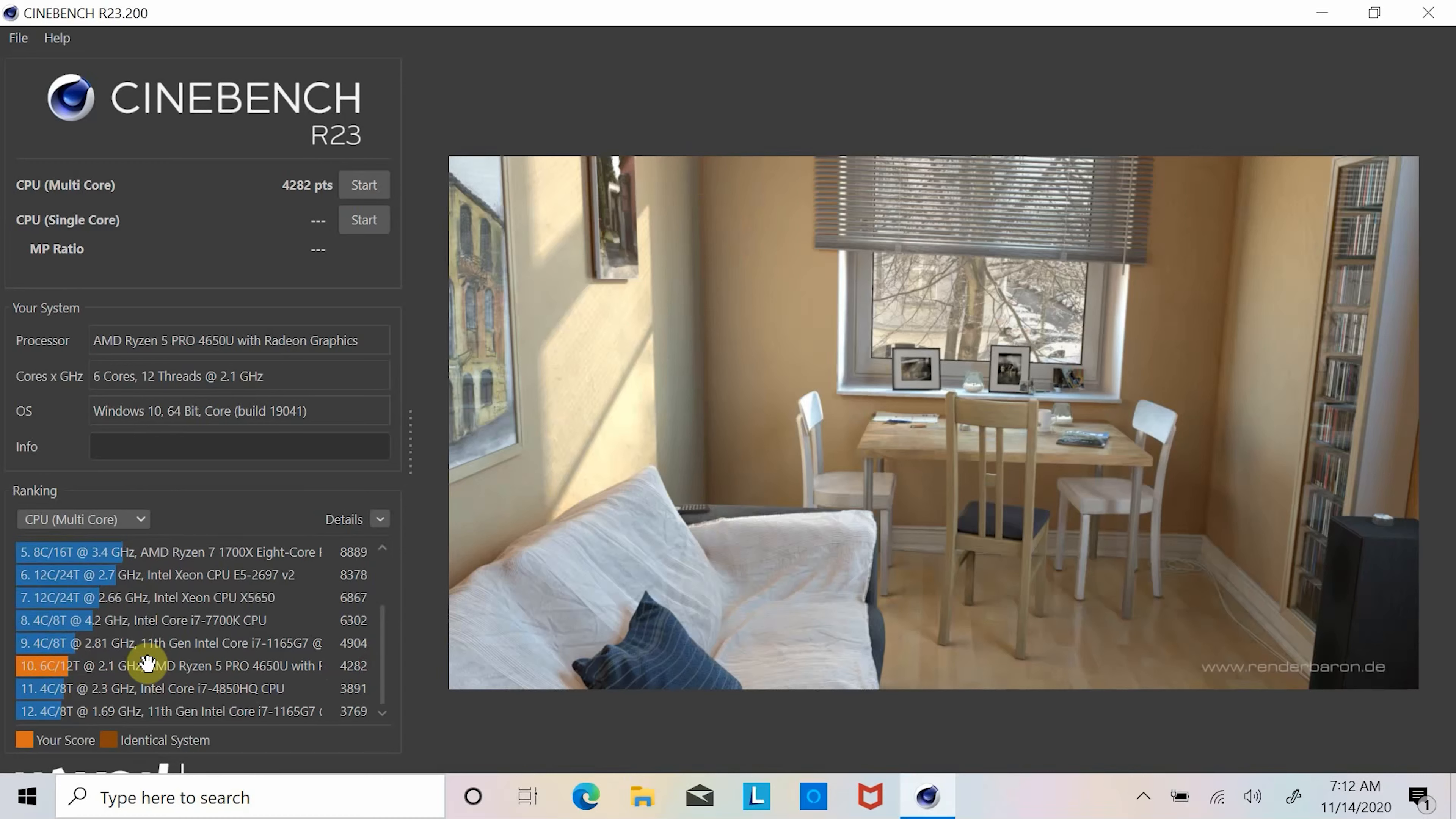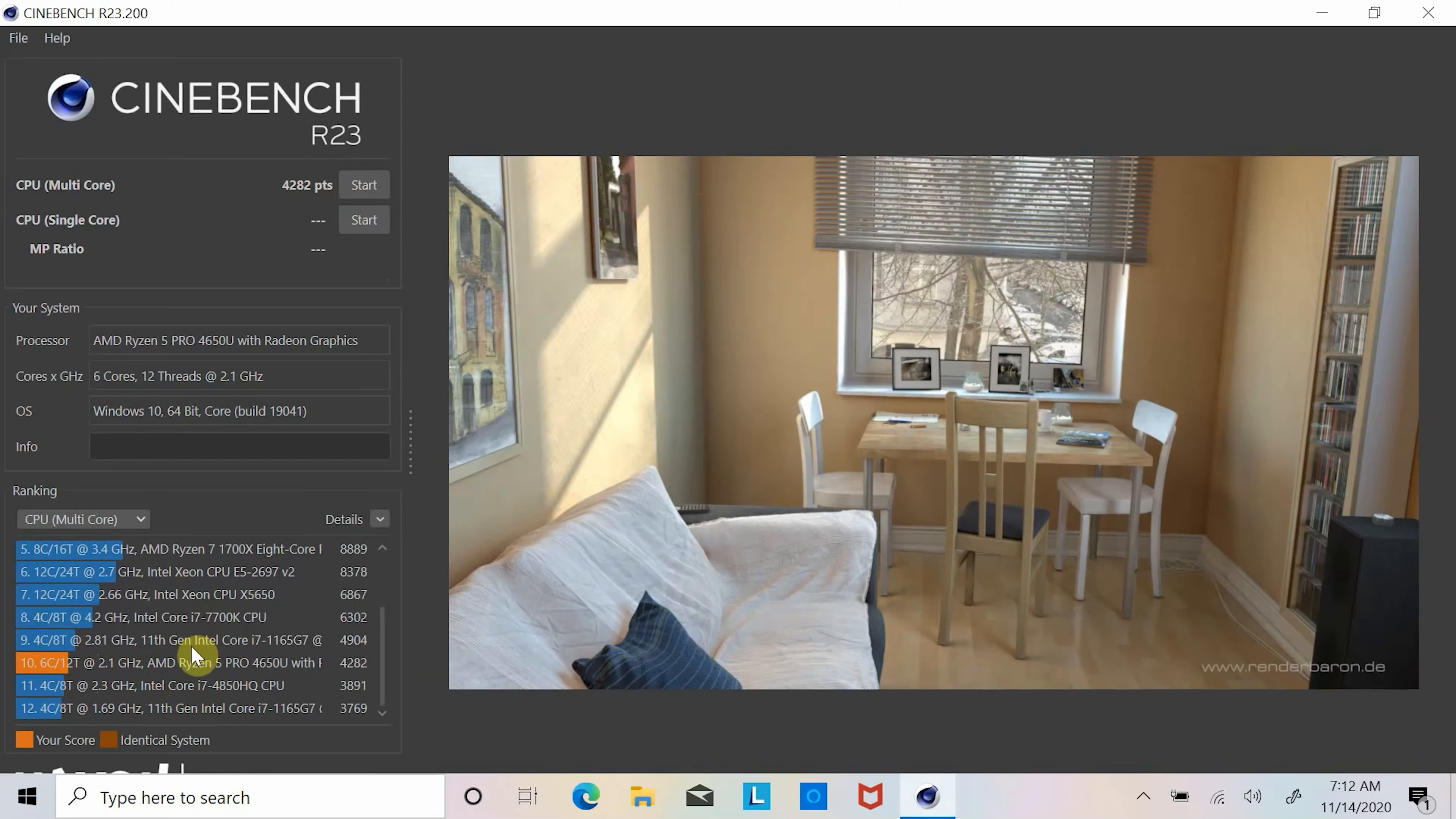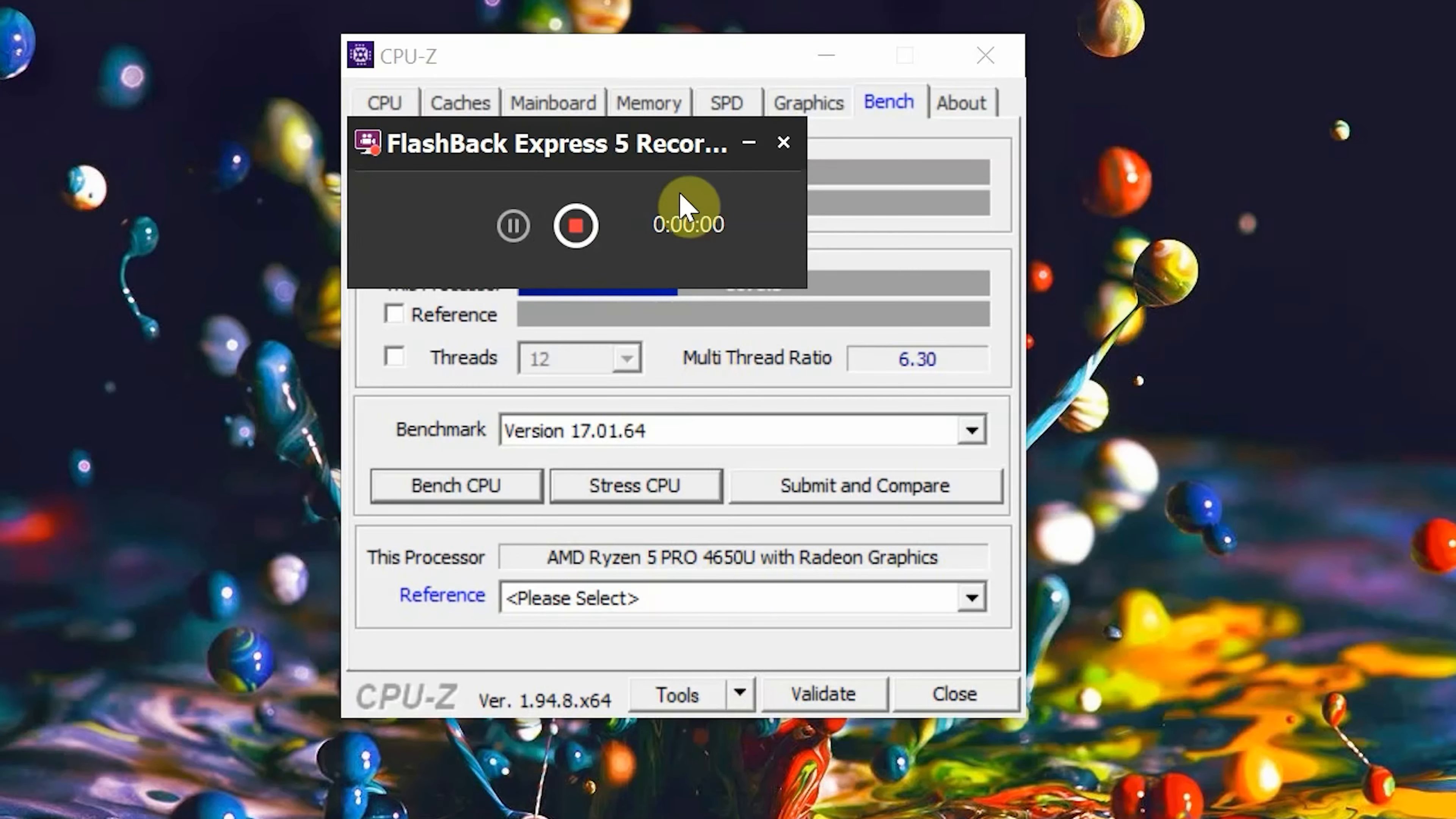This is great multi-core performance by AMD's latest CPU and completely destroying its Intel counterparts in Cinebench multi-thread CPU performance. And while looking into CPU-Z benchmark, laptop CPU scored 3,079 points in multi-thread and 489 points in single thread.